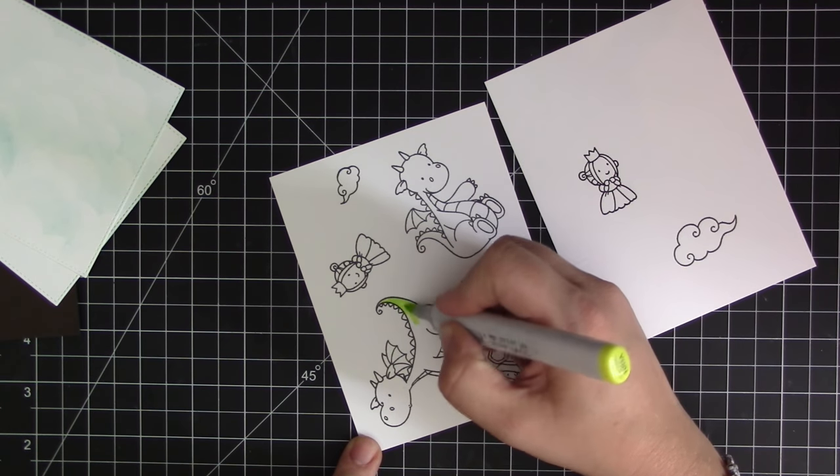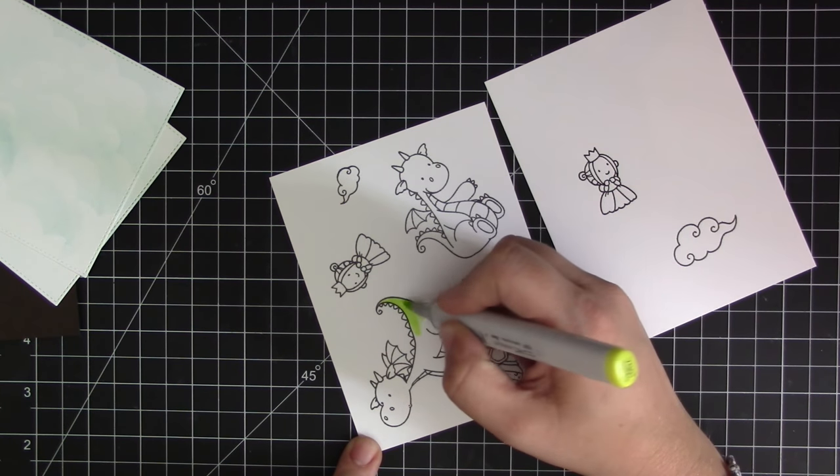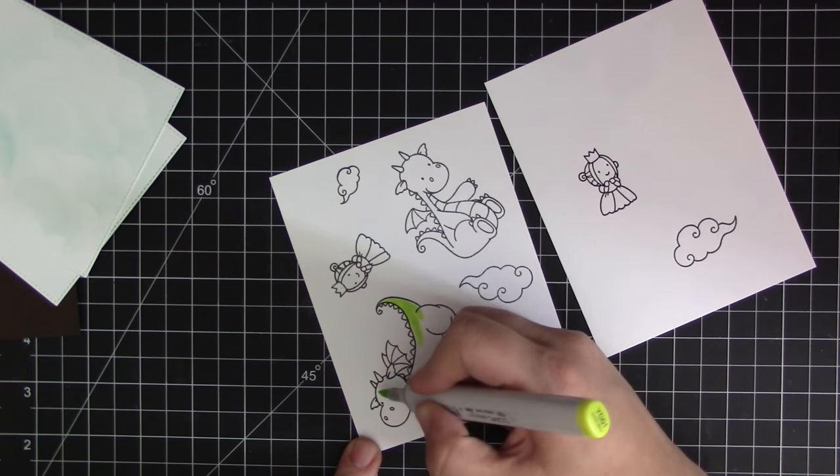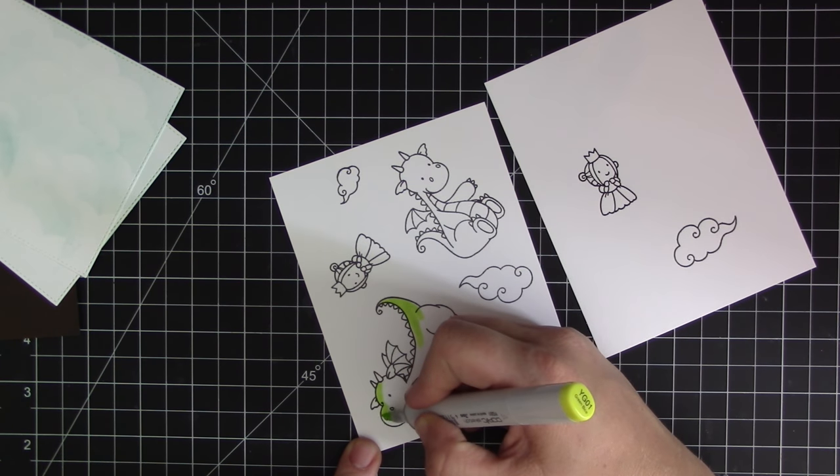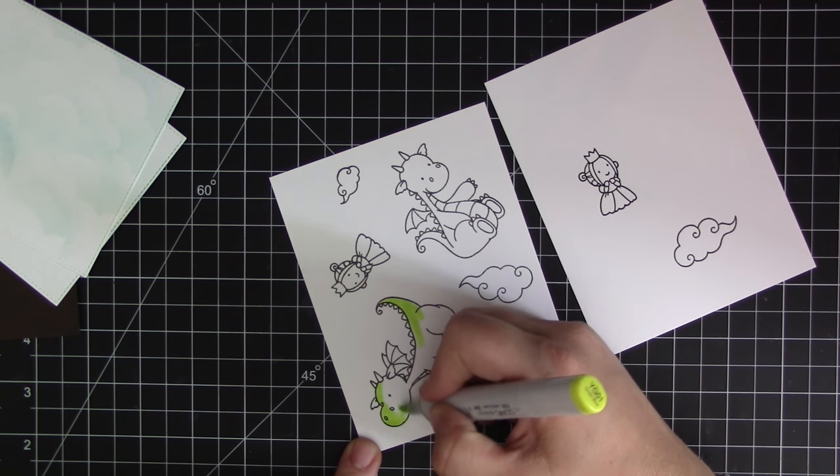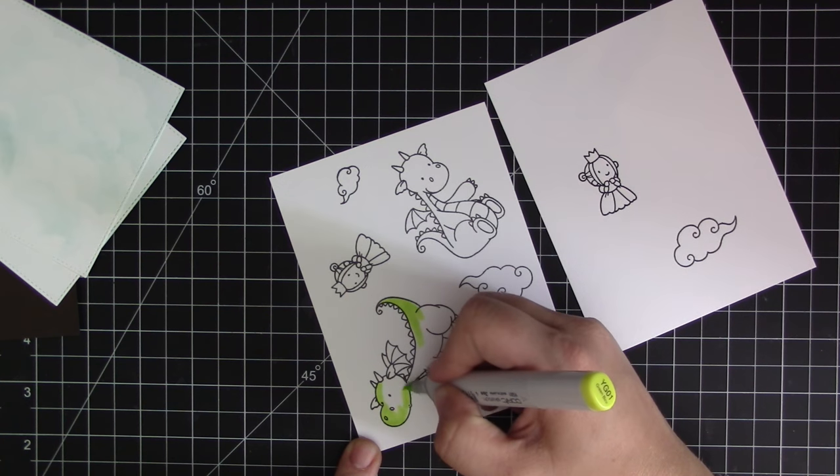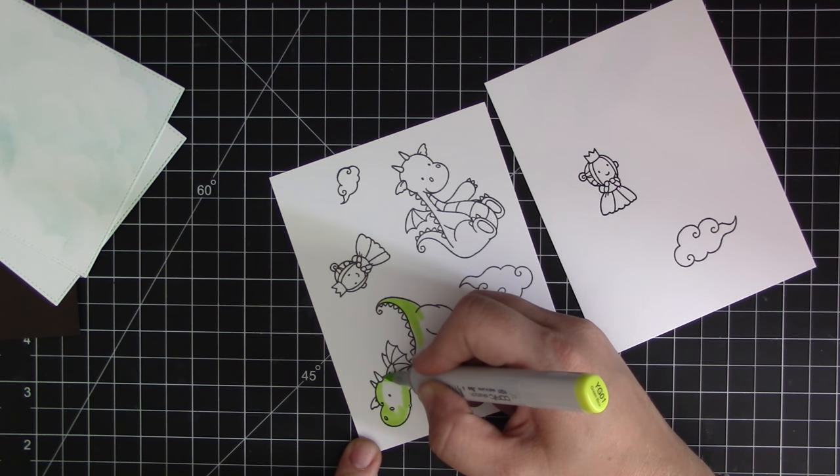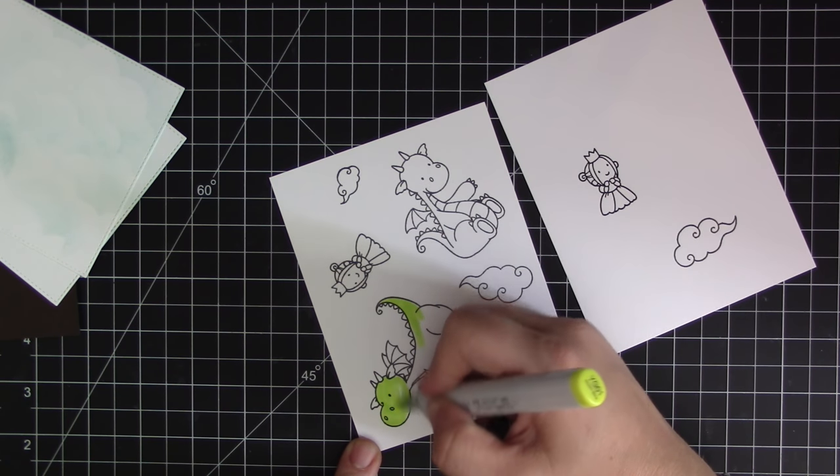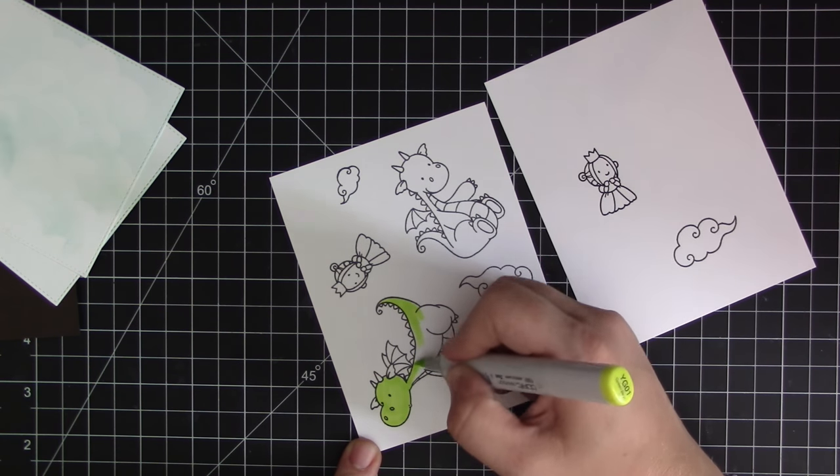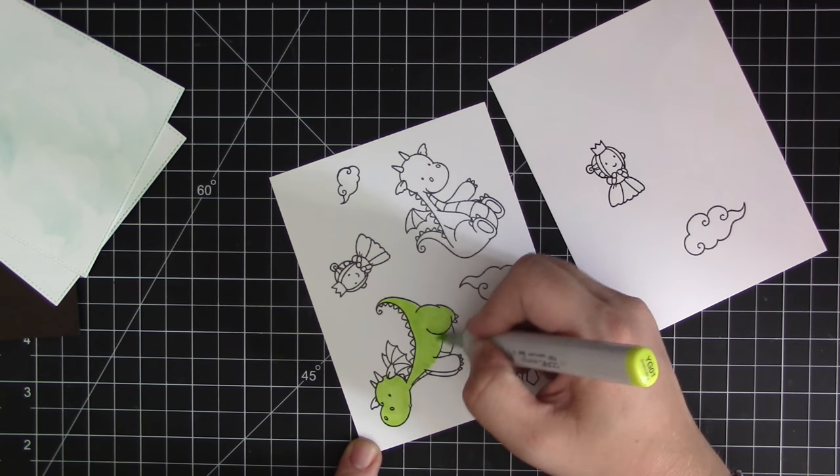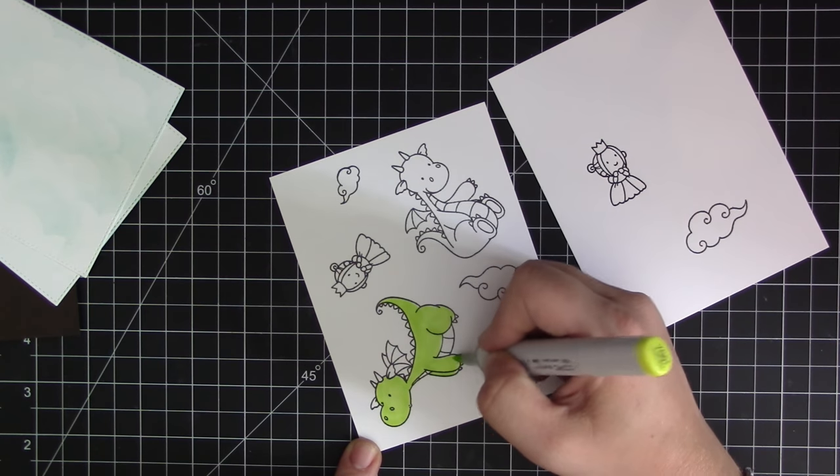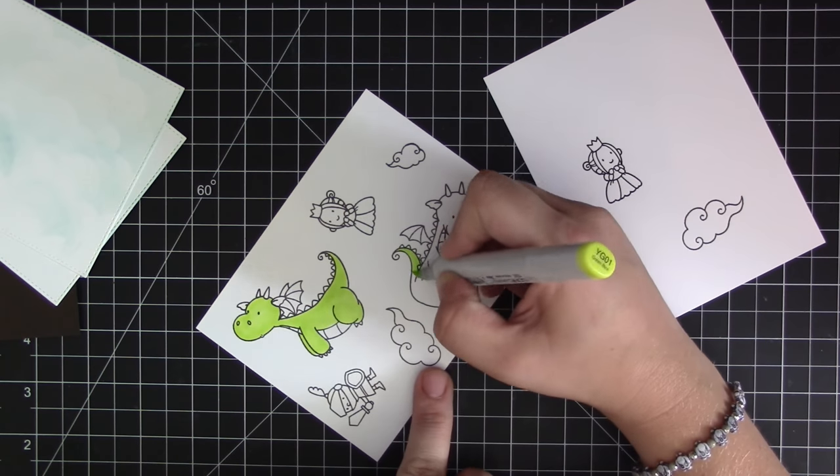Then you can just go ahead and stamp it down onto the cardstock panel by adding the foam back into the Mini Misti and then stamping it as normal. I finished her - I stamped her on there as a mirror image.